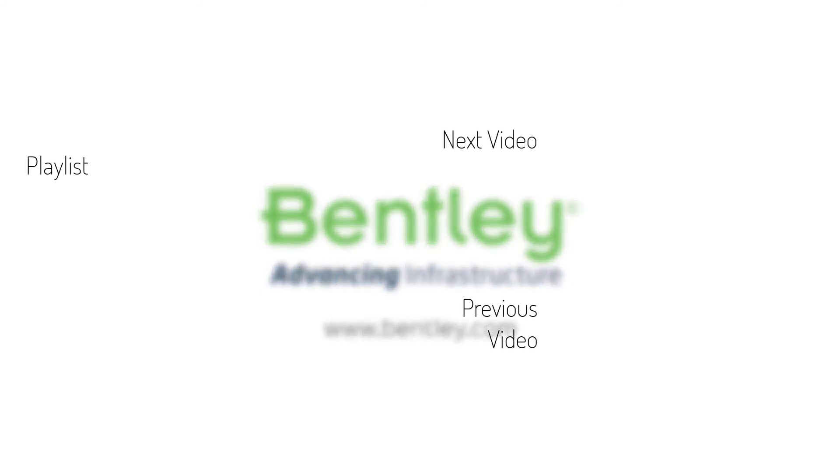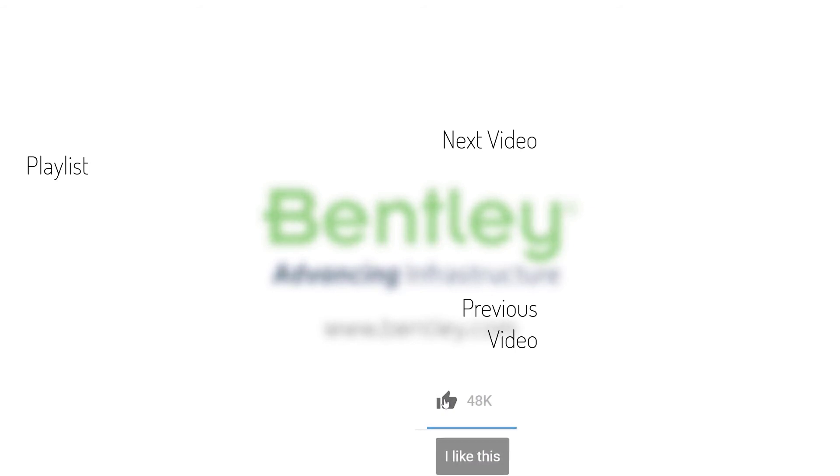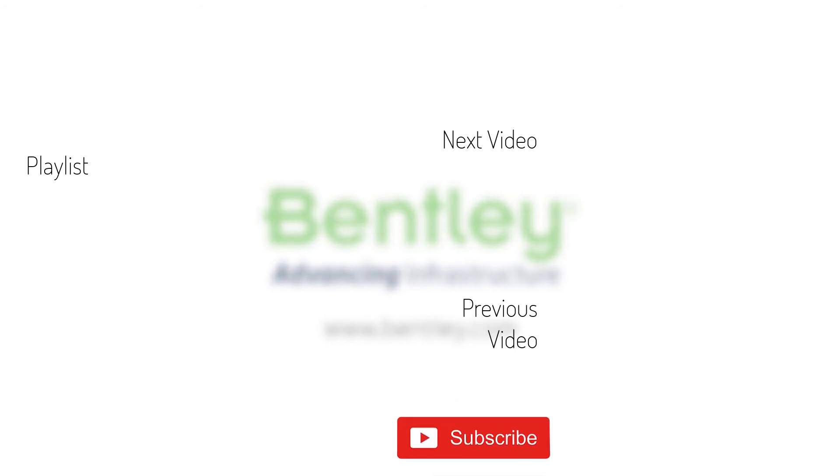If you found this video helpful, please give it a like. If you want to see more such series, consider subscribing to our channel. Thank you and see you next time.